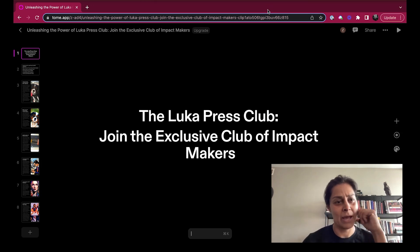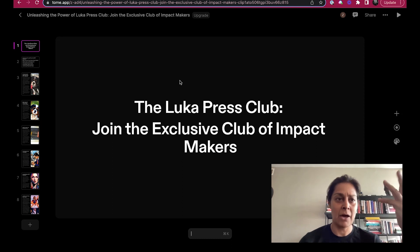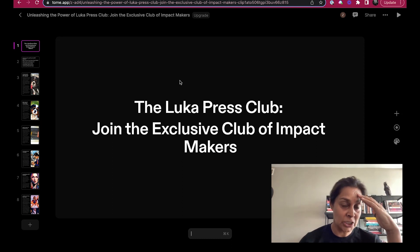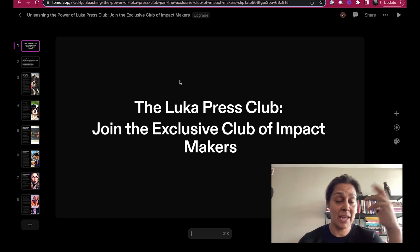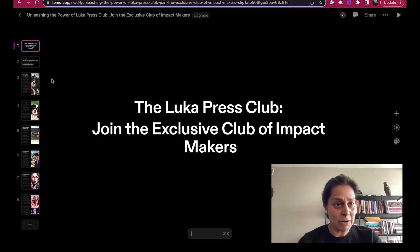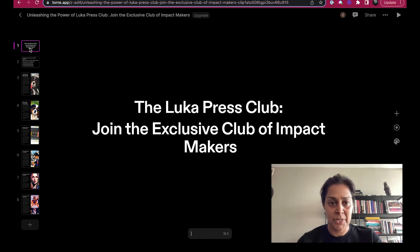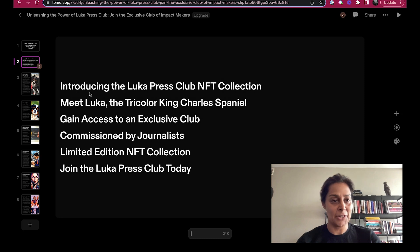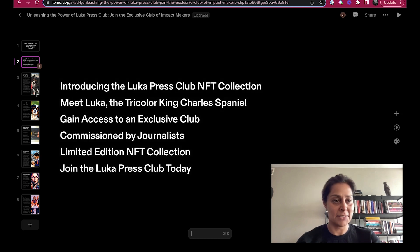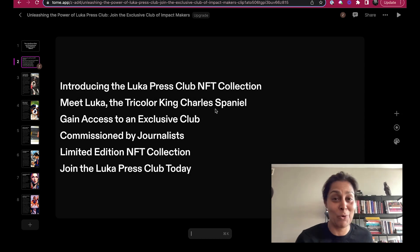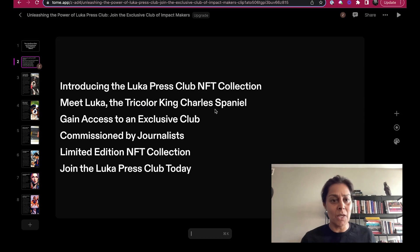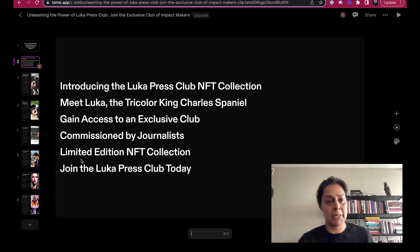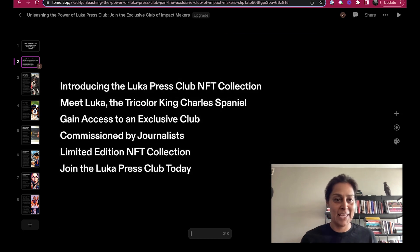I didn't think it was a bad proposition, but Billy and I are refining it. I mean, would you buy one in order to be able to do that, that democratizes storytelling and democratizes journalism? Anyway, leave all that aside. Look at this new toy I found. I was thinking, how do we articulate the idea in a better way, in a way that you would find interesting? And so I tossed in that paragraph and Tome spat this out. Join the exclusive club of impact makers. And then I have a nice little table of contents there. Meet Luka, the tricolor King Charles Spaniel, who's sitting right here by the way. Gain access to the club, commissioned by journalists, limited edition NFTs, join the Luka Press Club today.